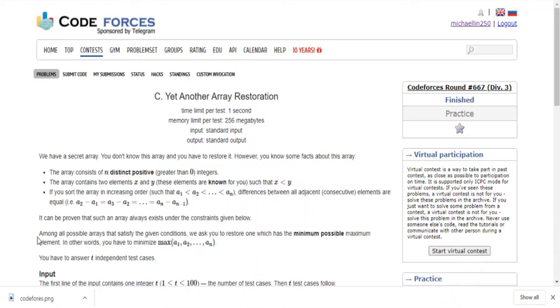What's up guys, my name is Michael and welcome to my YouTube channel. Today we are going to go over Codeforces Round 667 C, 'Yet Another Array Restoration.'